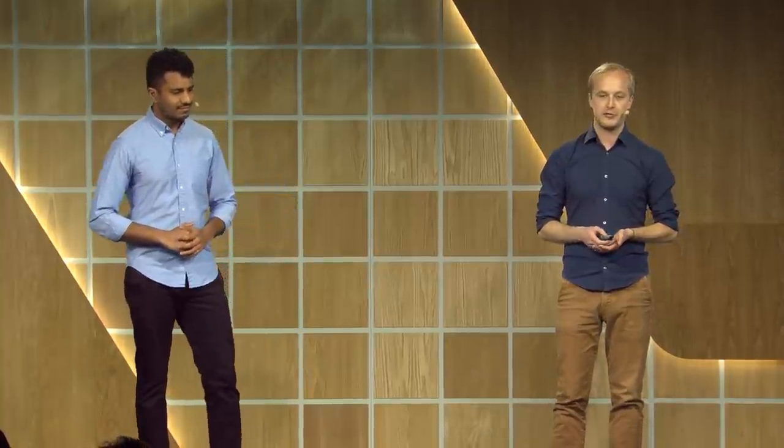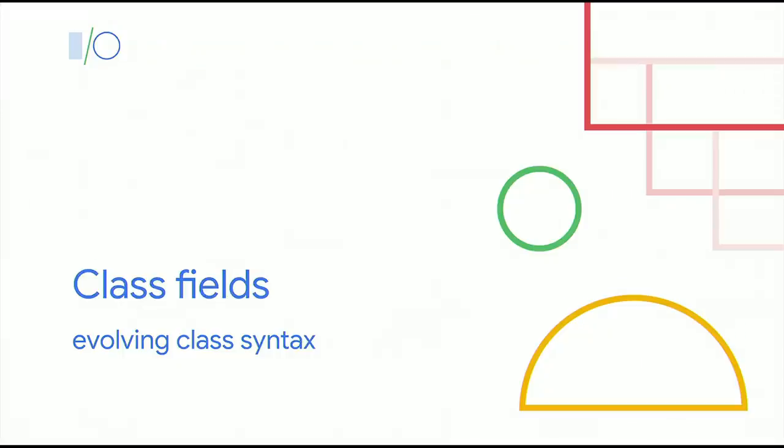That means you can ship smaller JavaScript bundles so your apps load faster, and you get those juicy performance improvements as well. On top of that, some of the other features we talked about have received updates since last year. Let's take a look at what's changed, starting off with class fields.